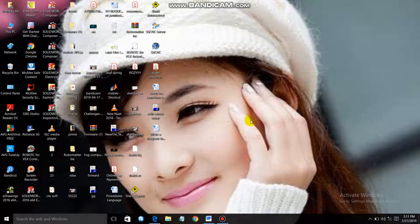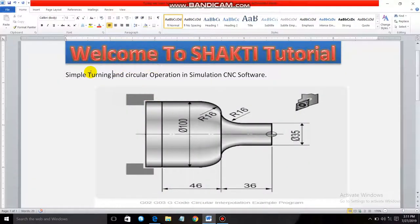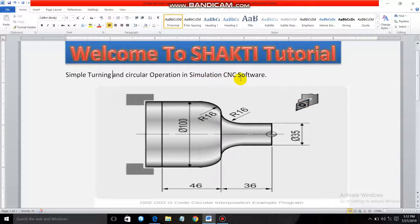Hello friends, this is Shahbaz Ali. Today I'm going to explain simple turning and circular operations. As you can see, this is our product and we have to make this in a CNC machine. Before making it in CNC, we first have to simulate it in software. The software name is SSCNC, a CNC simulation software.